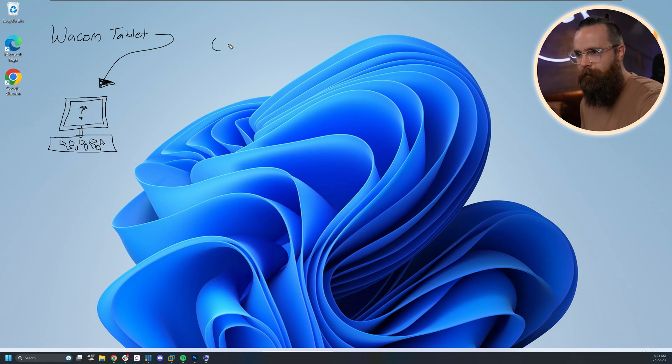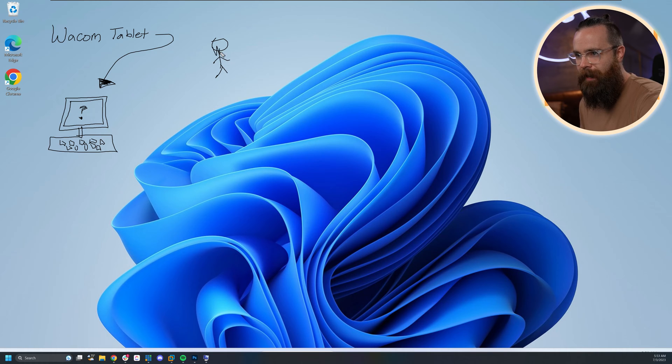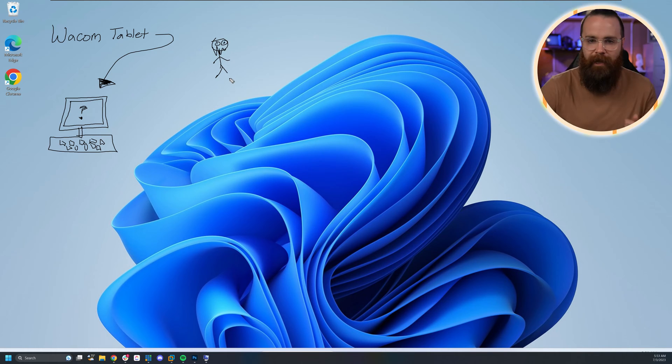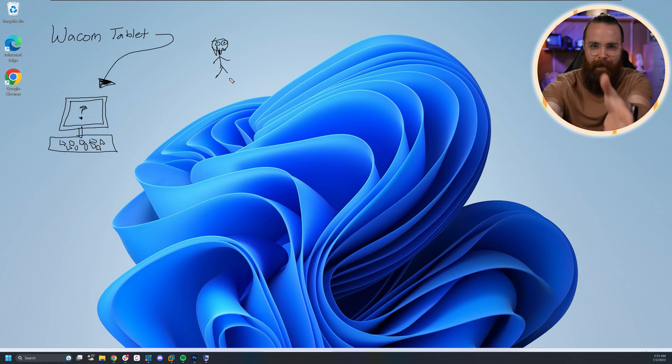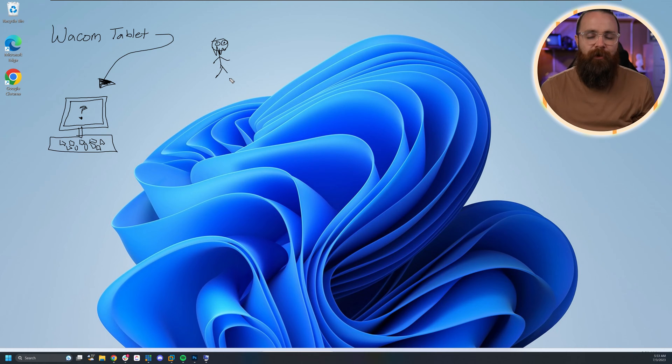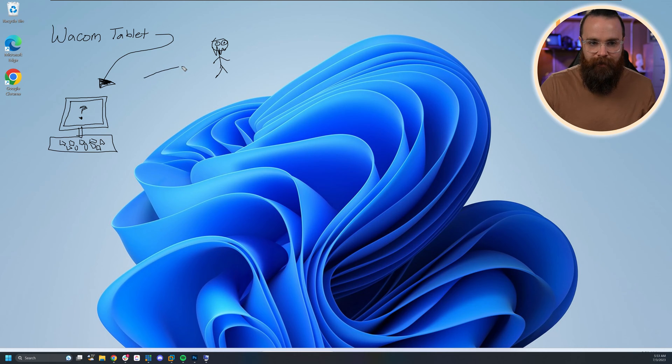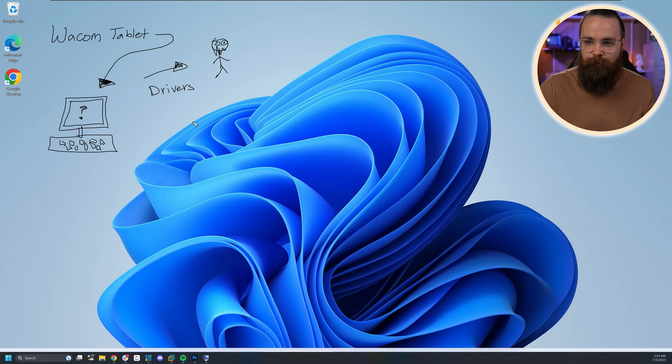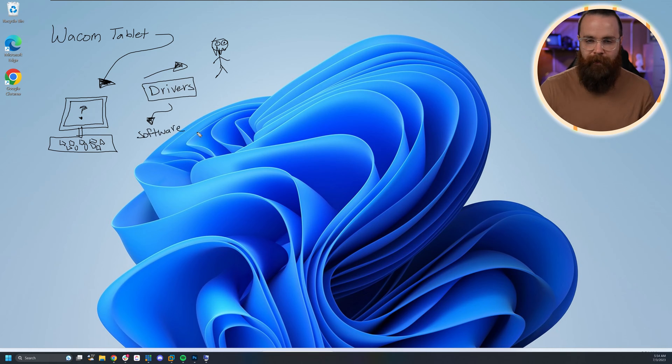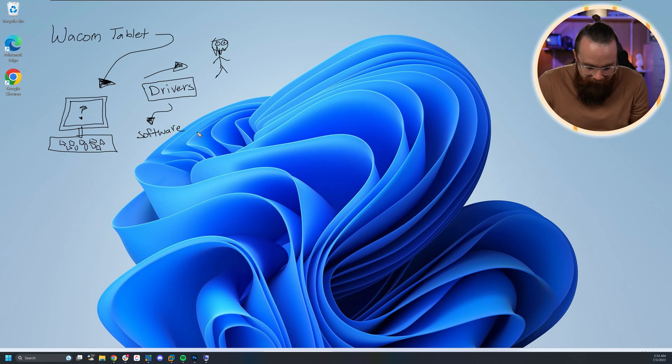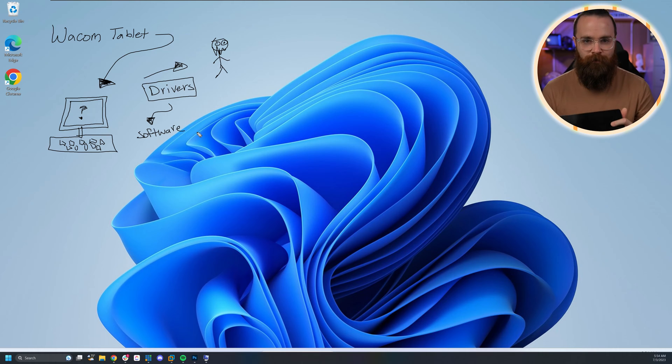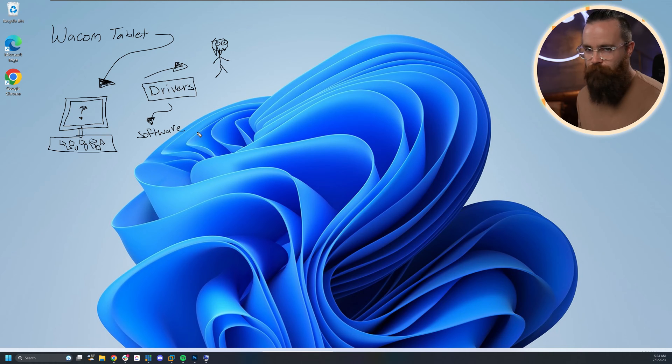When I draw this picture of me as a stick figure with a beard looking glorious, it needs to know I'm doing that and make it happen on my screen. How does it know to make beautiful things like this happen? With something called drivers. Drivers are a piece of software that tell your Windows computer how to interact with hardware that you install on it.